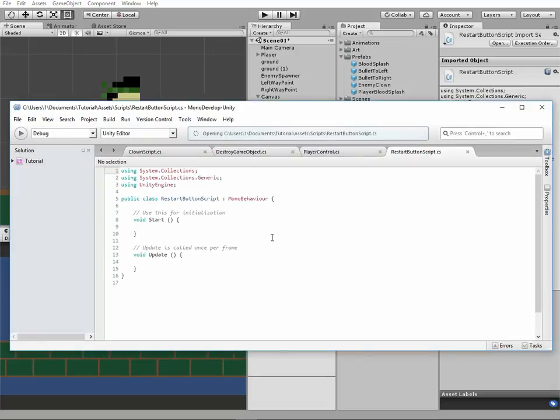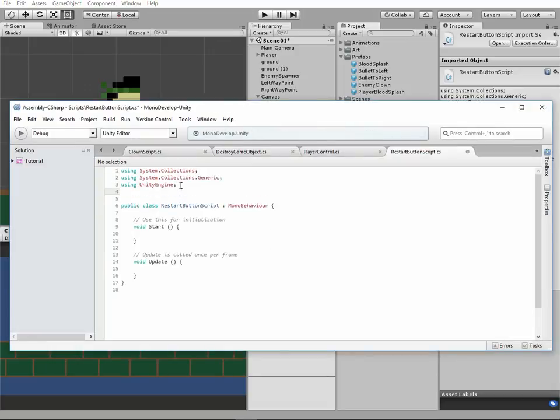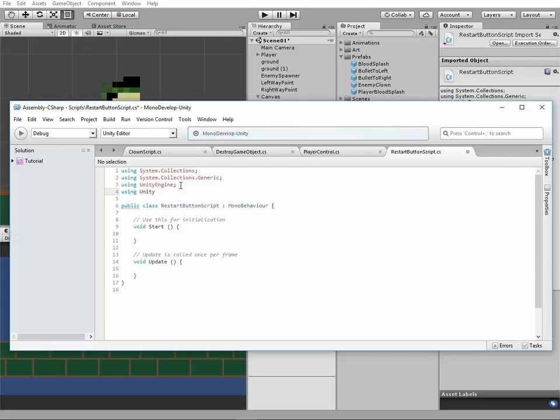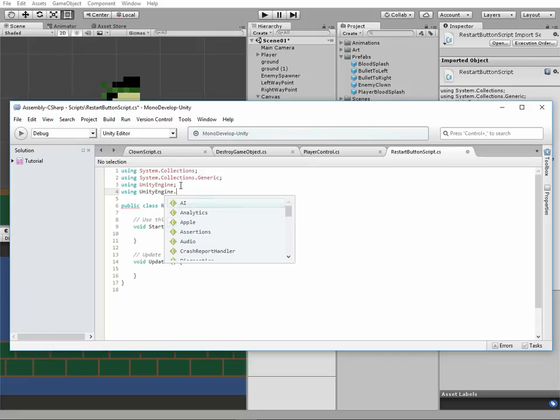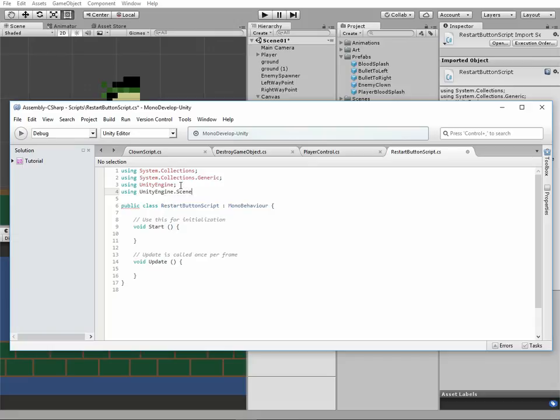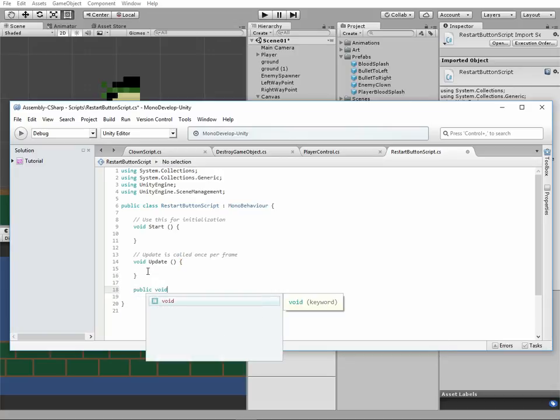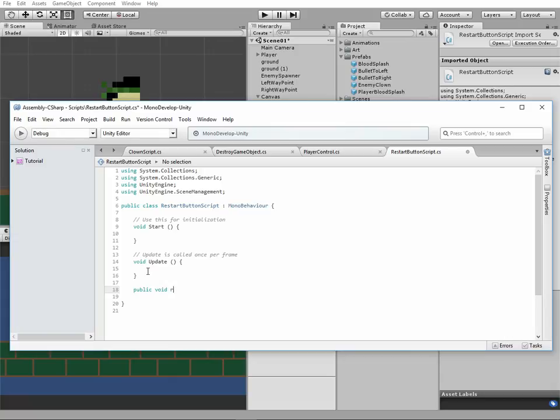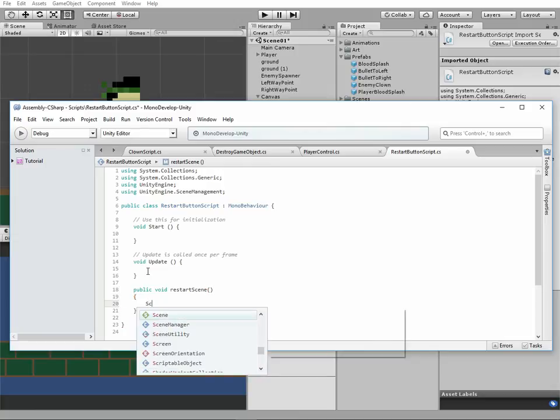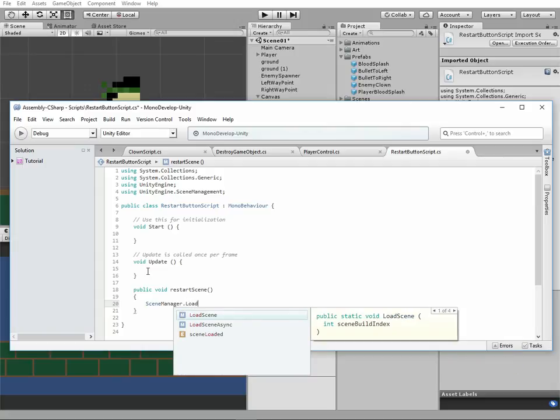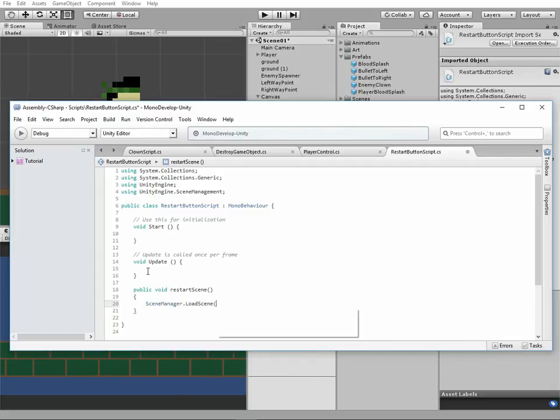First, we need to add a new library at the top of it: using UnityEngine.SceneManagement. Also, we need to add a new public void method and call it RestartScene. There is going to be only one string: SceneManager.LoadScene and name of our scene, which is Scene01. Save the script.